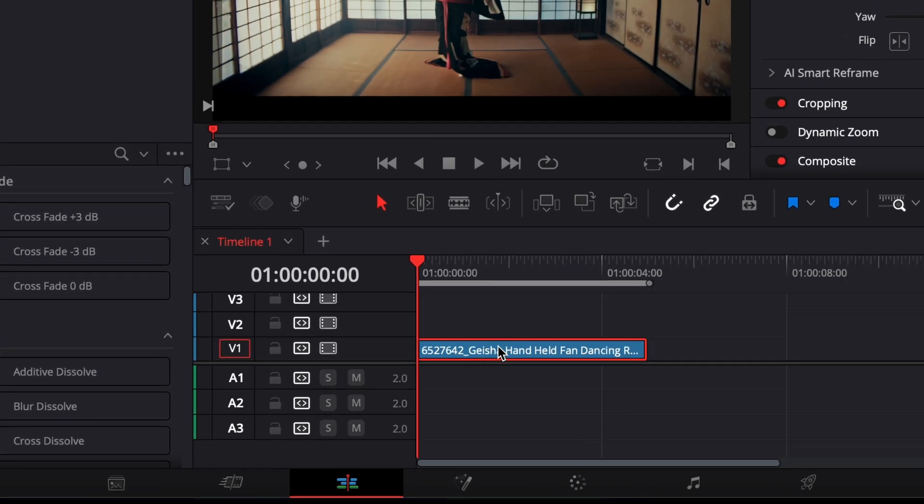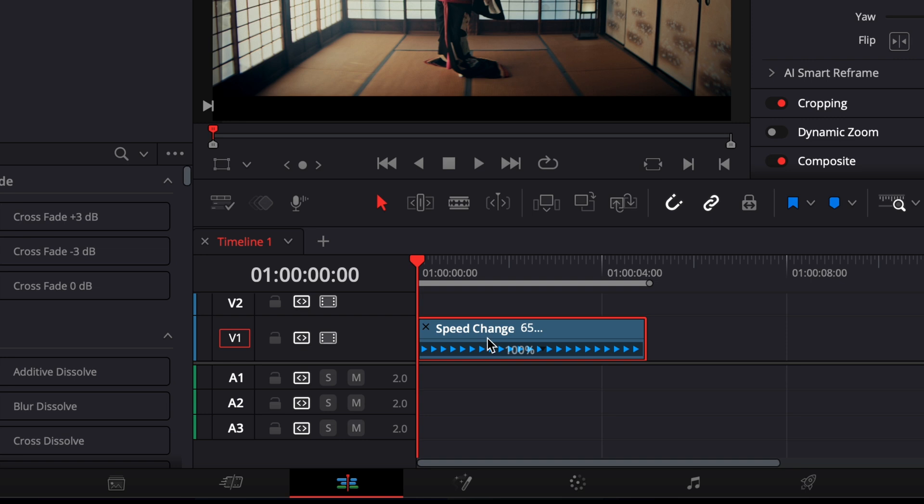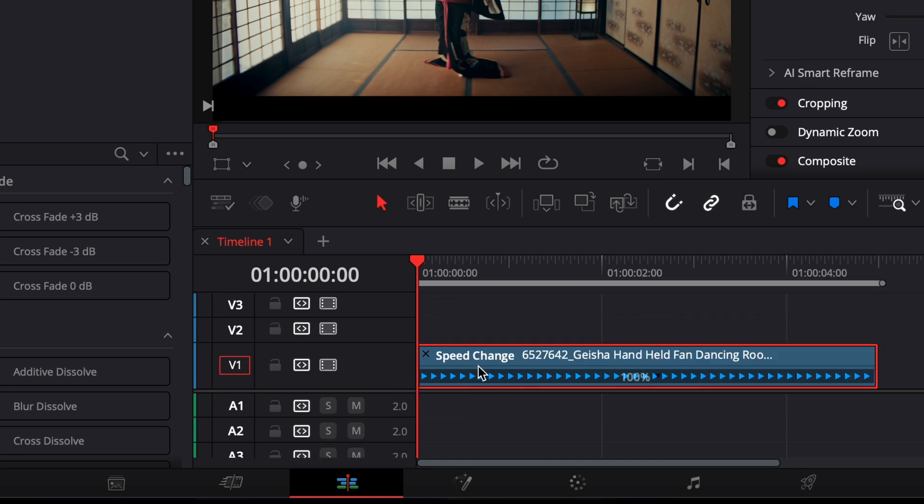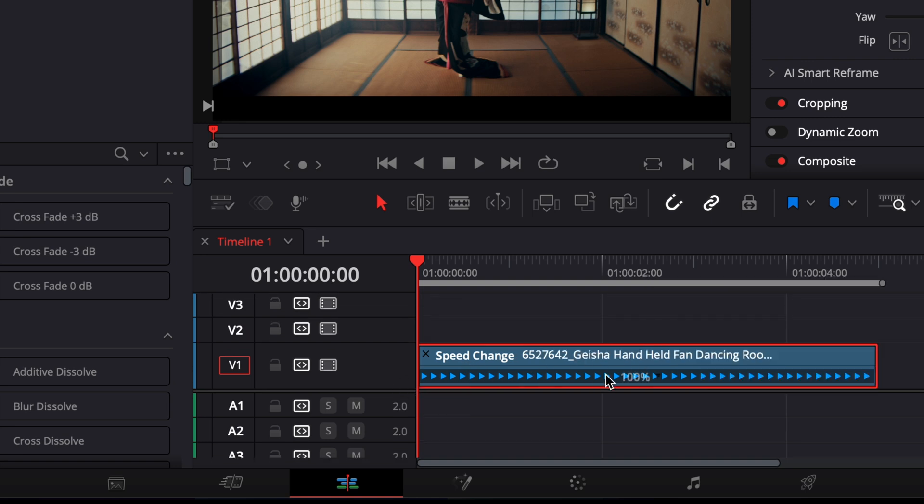Start by selecting the clip on your timeline. Then press Ctrl and R to bring up the retime controls. You'll now see a retime bar above your clip.